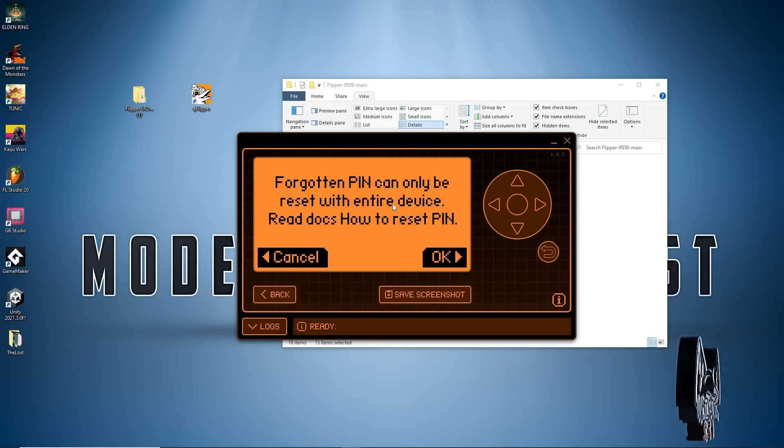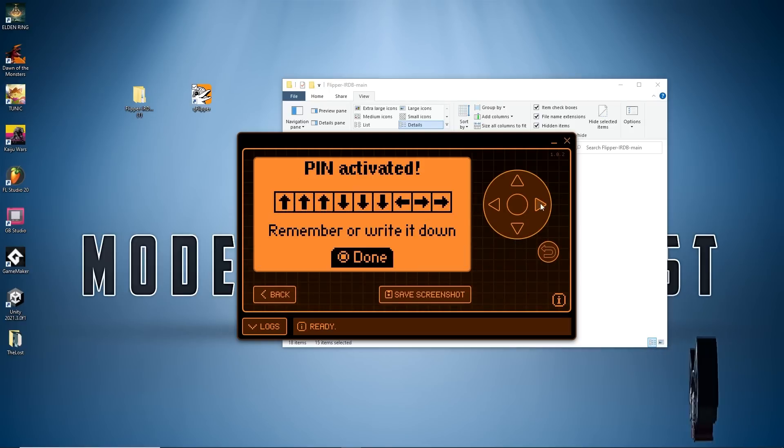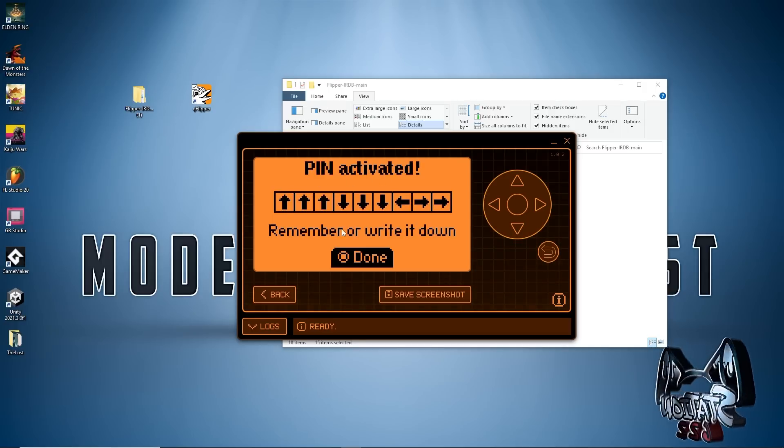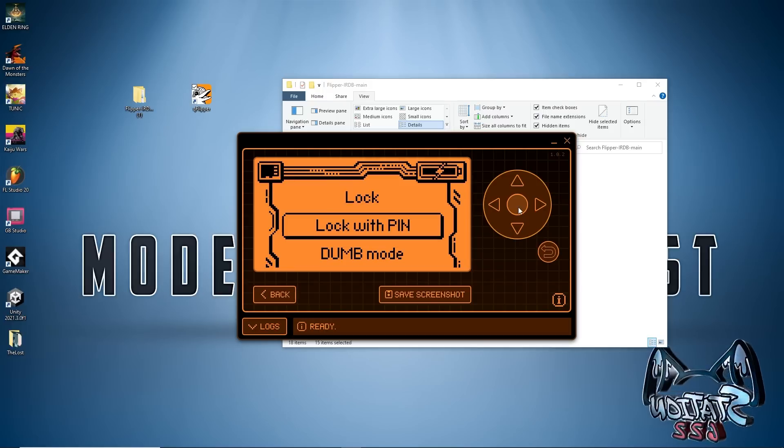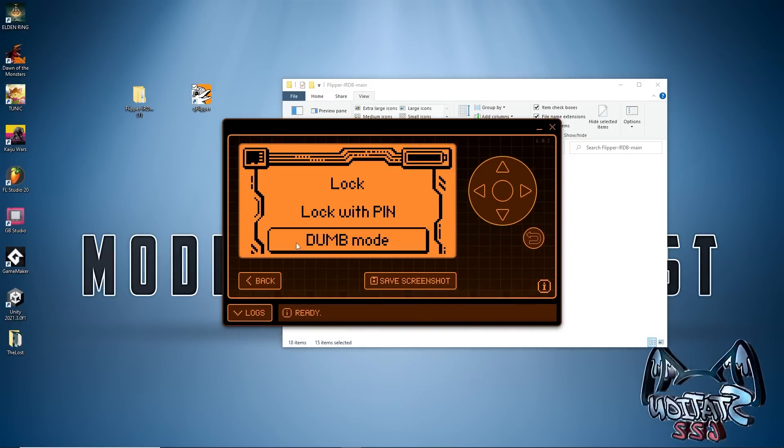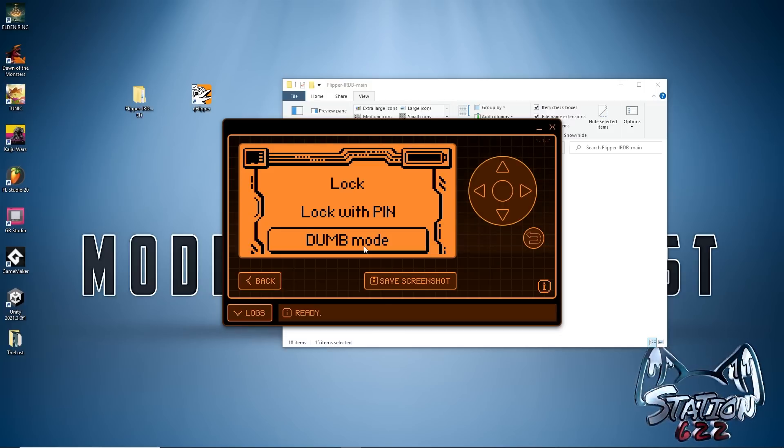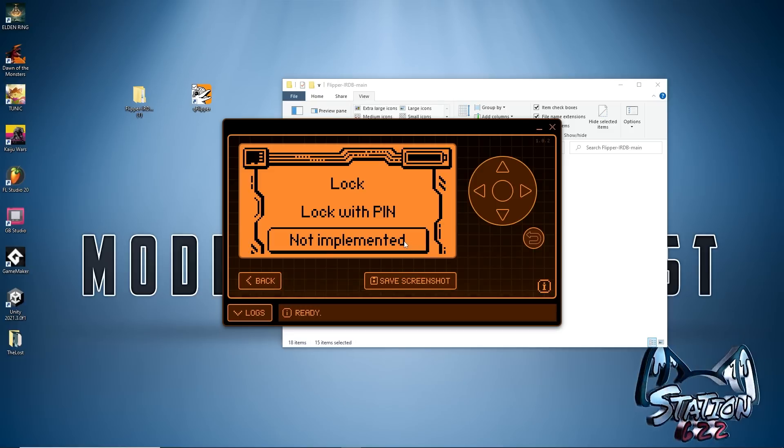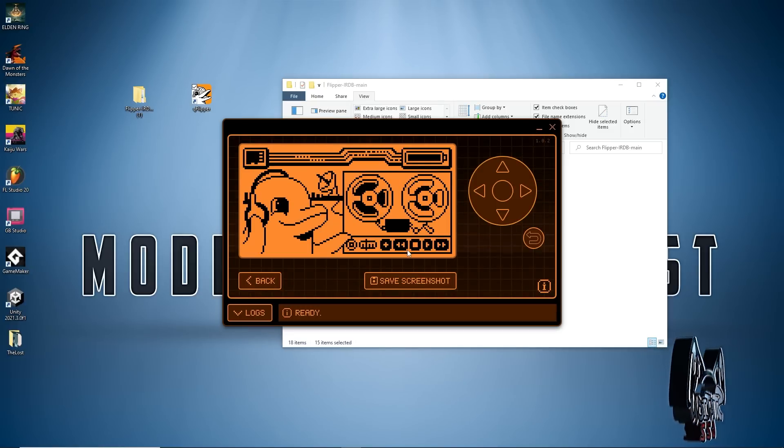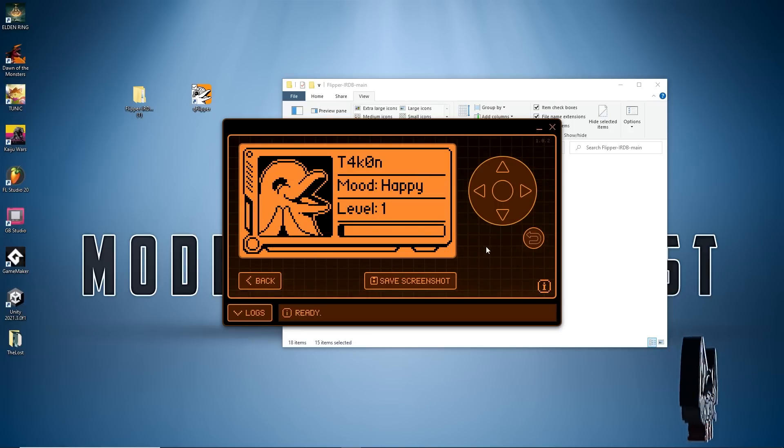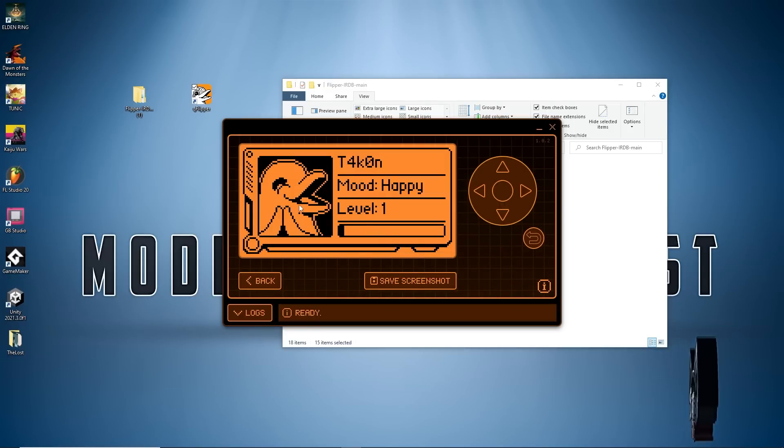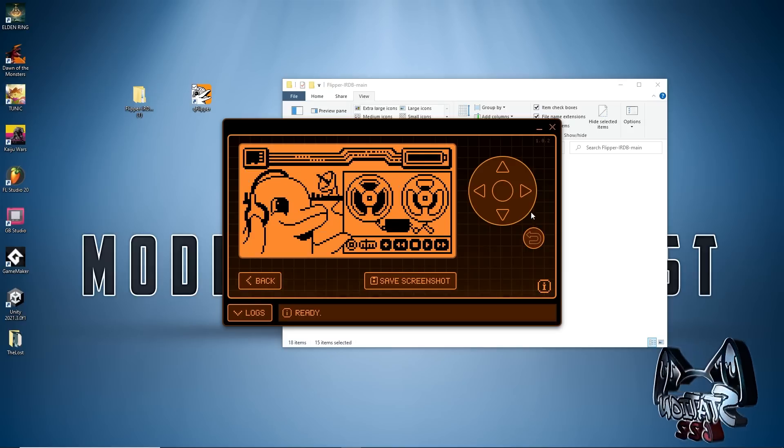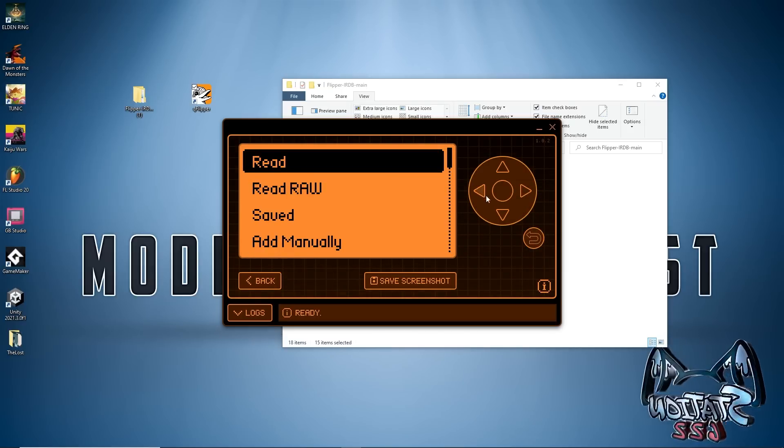Forgotten pin can only be reset with the entire device. There's documents in order to read that. I'm gonna go ahead and push Next. Remember your pin or write it down because there is no recovering it. Lastly you'll see that there is a Dumb Mode. If you happen to click on this it will just say Not Implemented. This is a feature that just straight up doesn't exist yet. They are planning on doing something with it but as of right now it's nothing. Pushing right on the d-pad here we have our Passport, and then left is to read different signals, which we're not going to get into in this video.